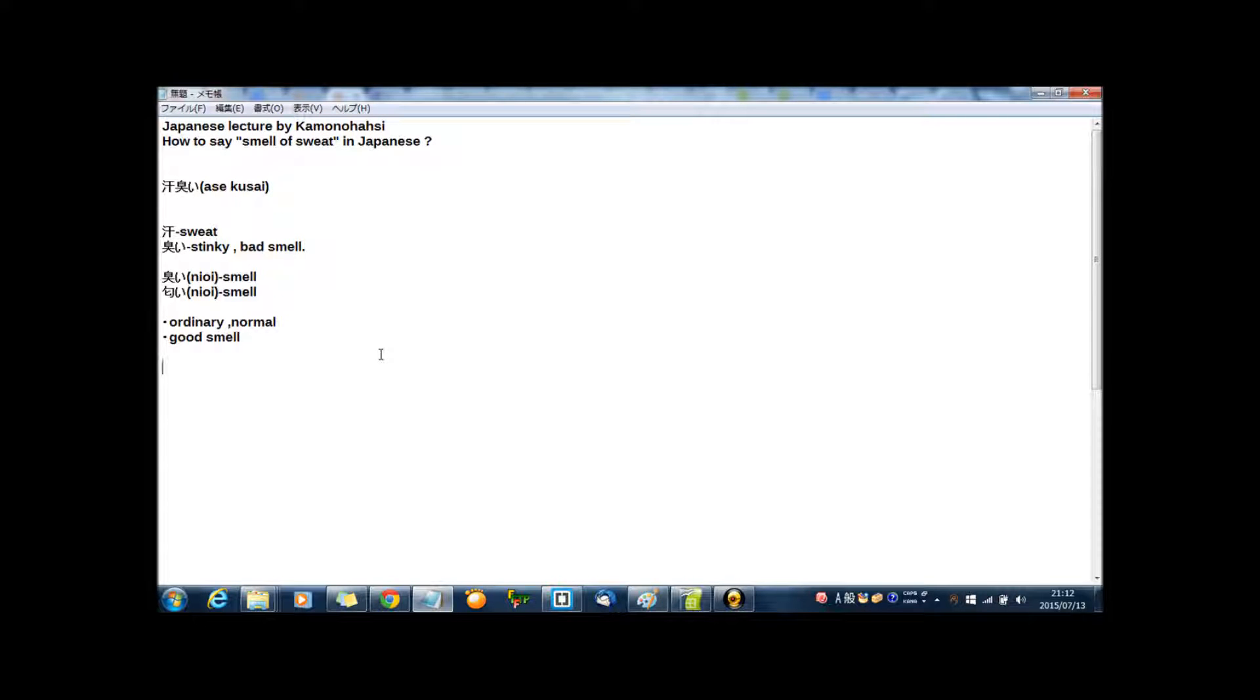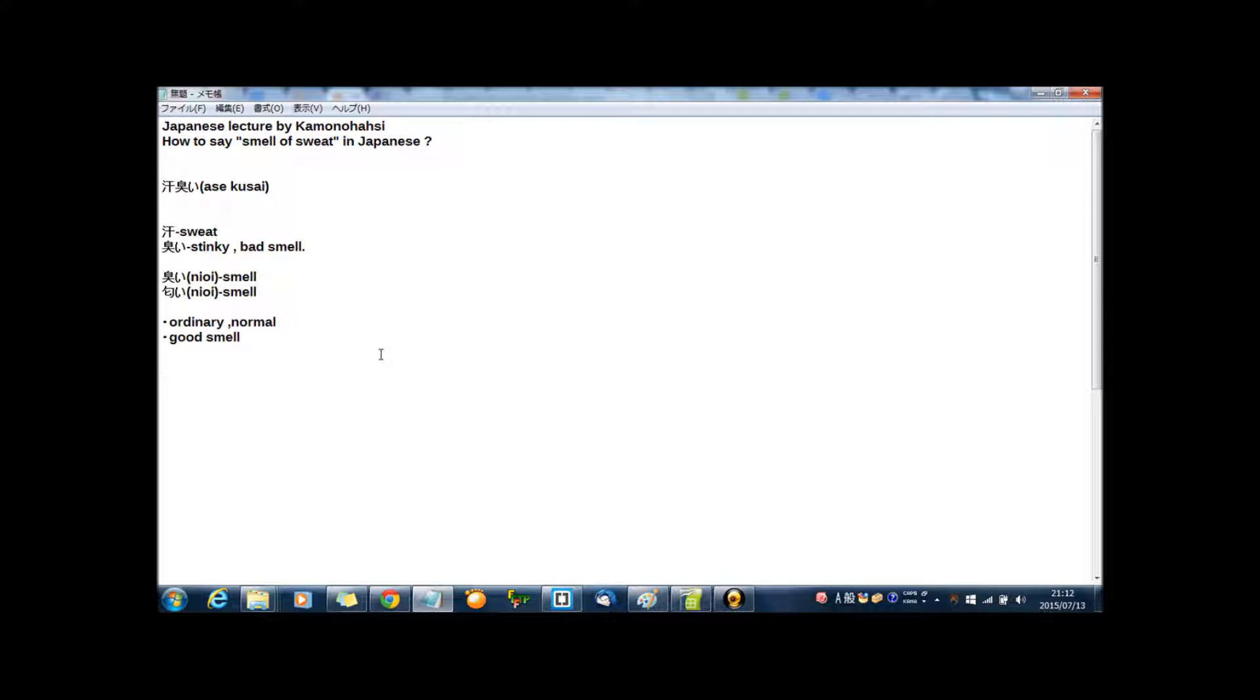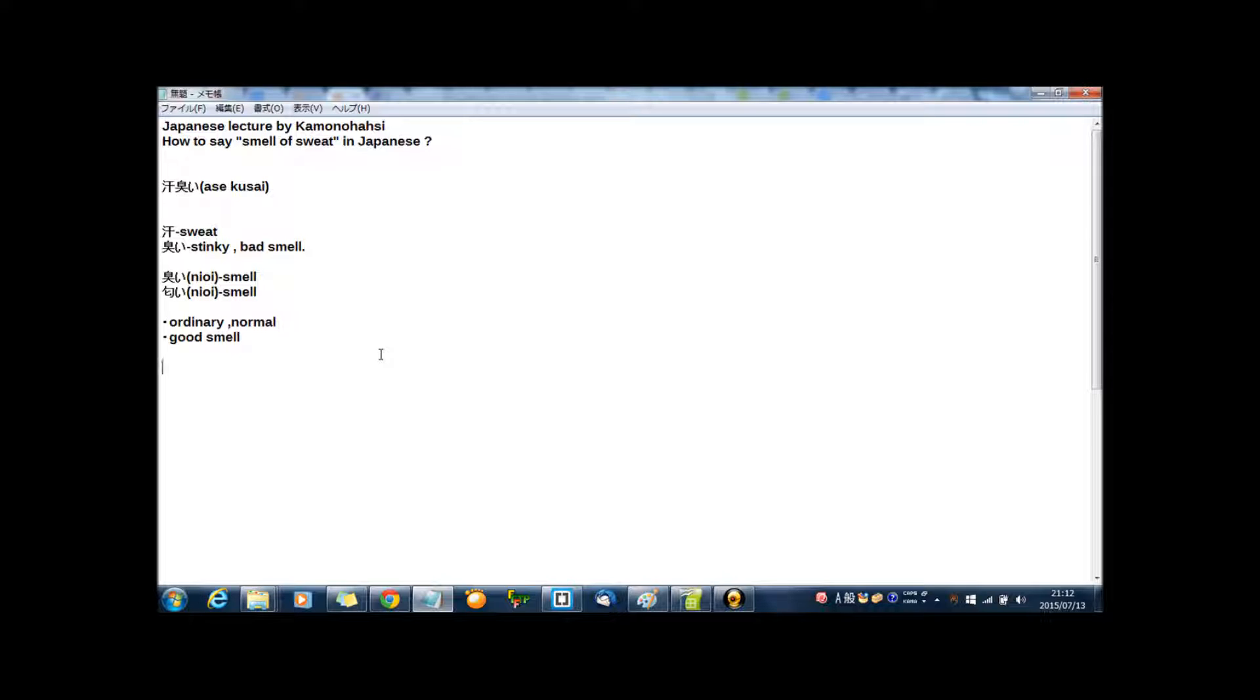Hello guys, I'm Kamonohashi. Welcome to my Japanese lecture on YouTube, Japanese lecture by Kamonohashi. Today's lecture is how to say smell of sweat, I mean sweaty, in Japanese.